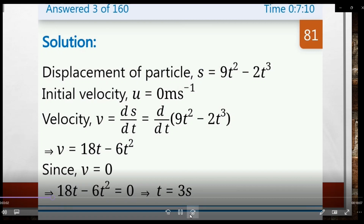First, we use the differentiation method. We have displacement of particle s = 9t² - 2t³, and the initial velocity u = 0 meters per second. If we differentiate displacement with respect to time, v = ds/dt = d/dt of (9t² - 2t³).